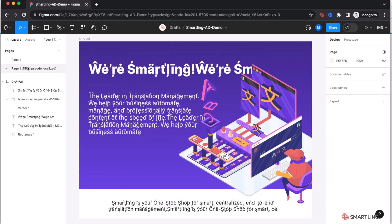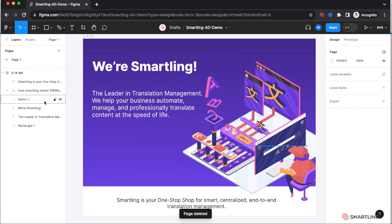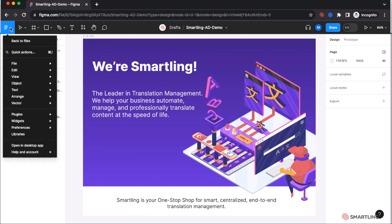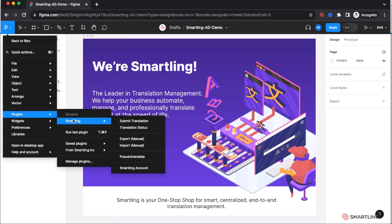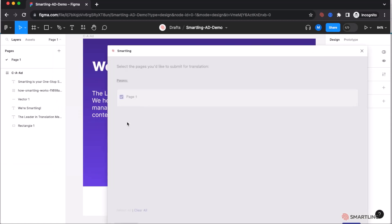Once we make any design changes, we can then simply delete those additional pages. Submitting text for translation is just as simple. Simply go into the plugin, select in Smartling, and submit translation.